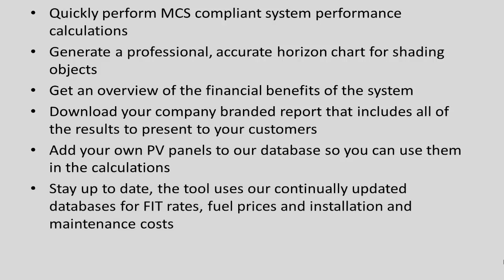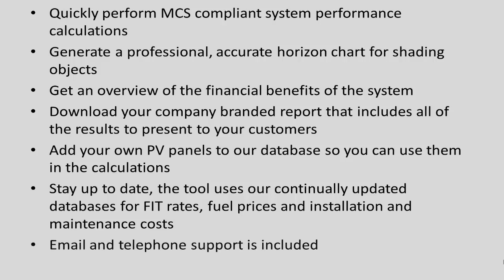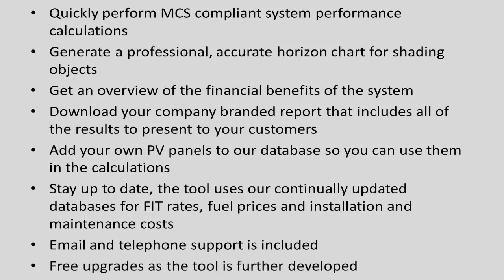You can stay up to date. The tool uses our continually updated databases for feed-in tariff rates, fuel prices, and installation and maintenance costs. Email and telephone support is included, and free upgrades as the tool is further developed.